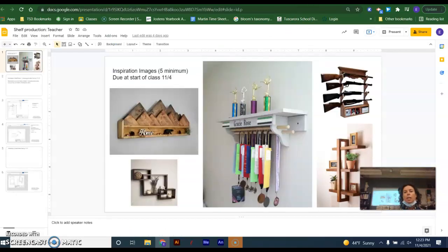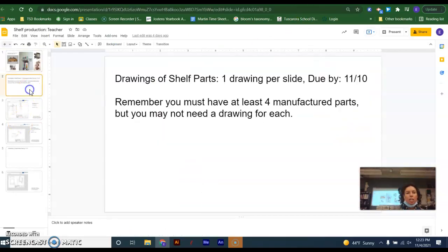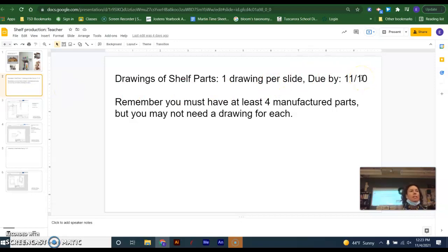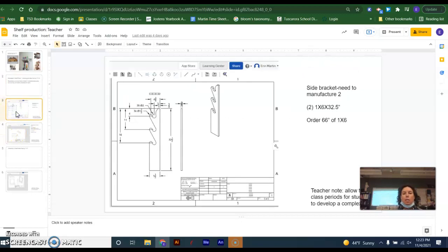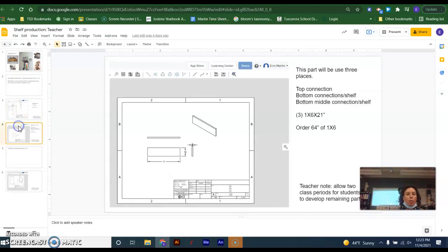I am going to be changing the due date. The due date that I will be changing it to next is the 10th, because the 10th are when your slides are due. You do not need to submit this document. So the 10th is when your drawings are due of all the parts that you need to have to be able to assemble your shelf.